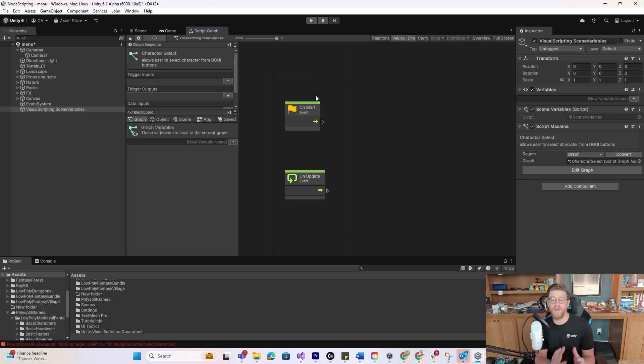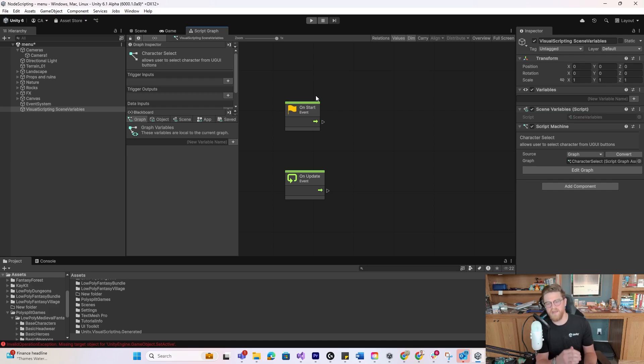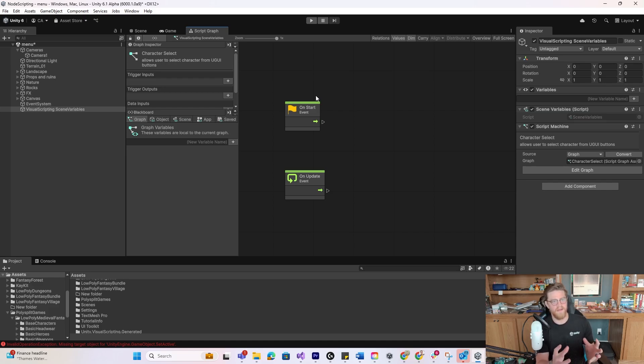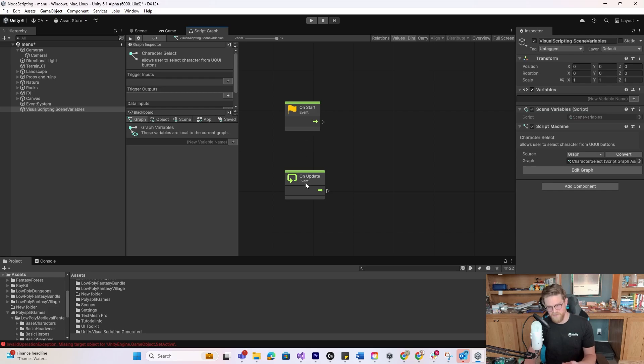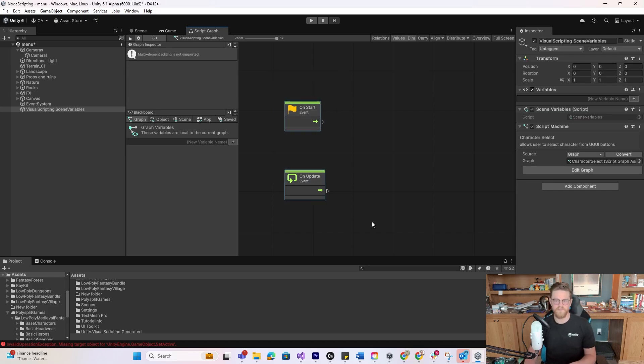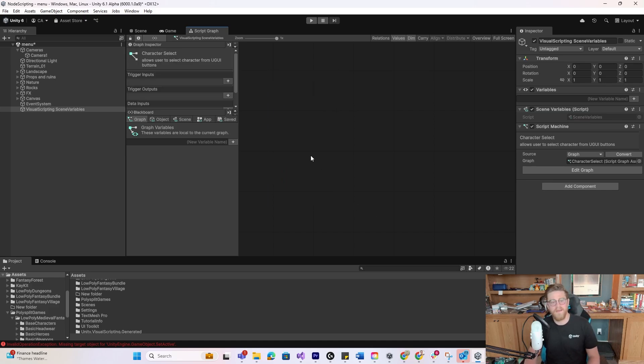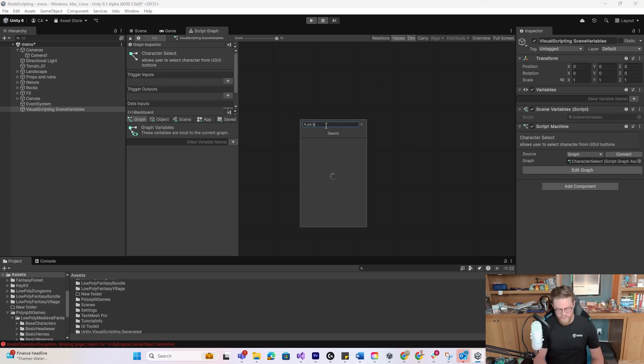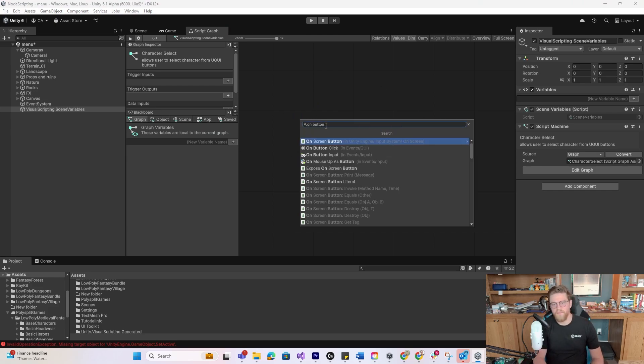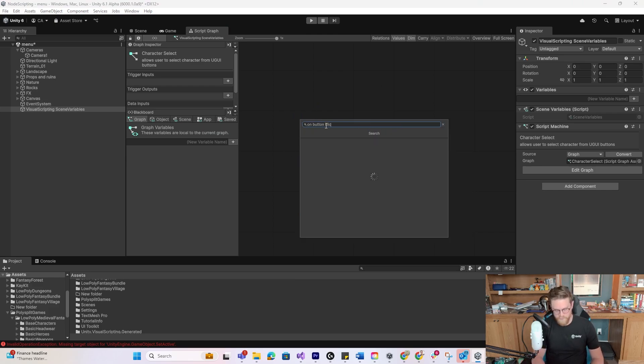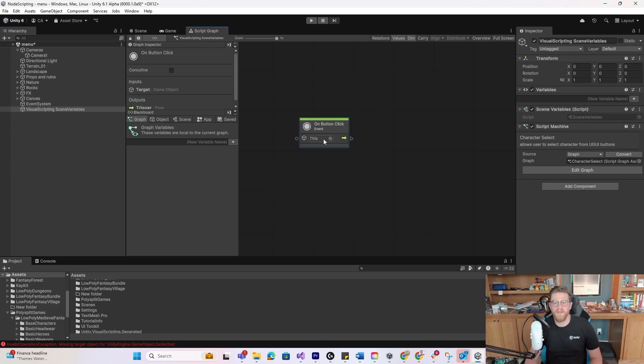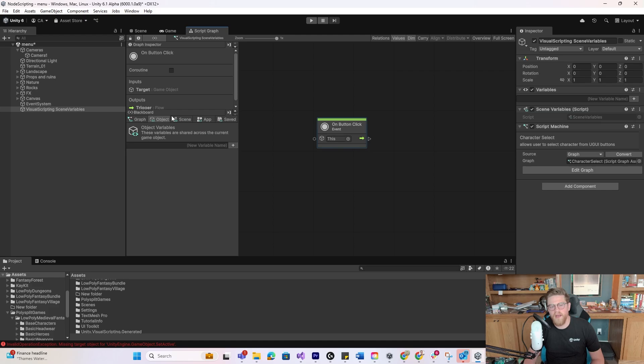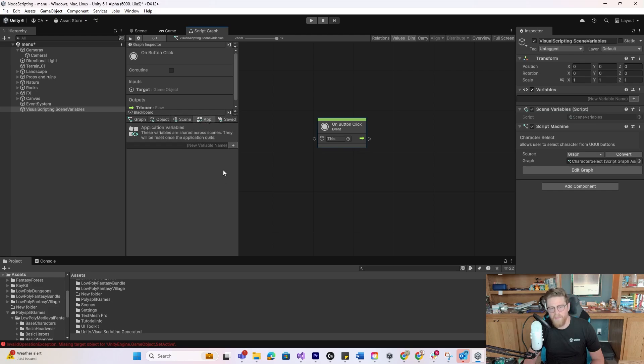OnStart more or less means whenever the scene first starts, this will happen. OnUpdate is something that will check every frame and be looking for something to do all the time, which means it's a little bit of an expensive thread to run things on. So I'm going to delete both and instead right-click out here in the main area and type OnButtonClick. I'm going to left-click that, and here we are.